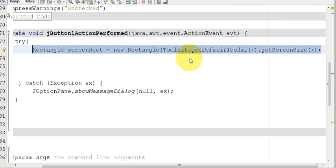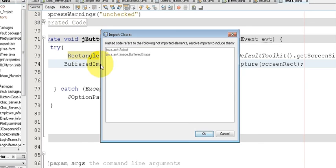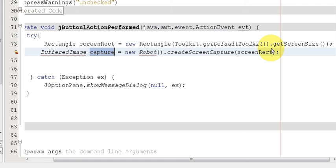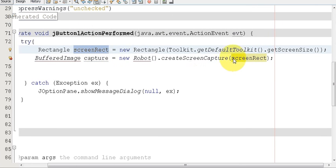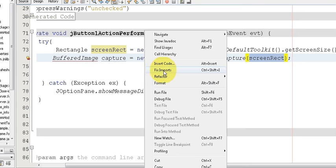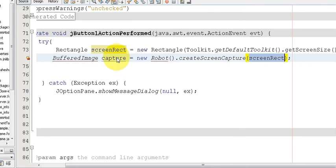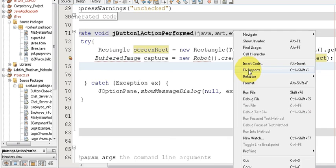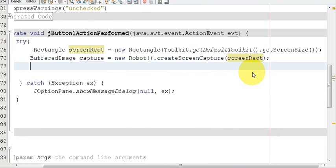In the next line write: BufferedImage bufferedImage = new Robot().createScreenCapture(screenRect); This may also show red underlines, so right-click and fix import. If you want to know which import it needs, click the error indicator to see the required imports, then fix import.